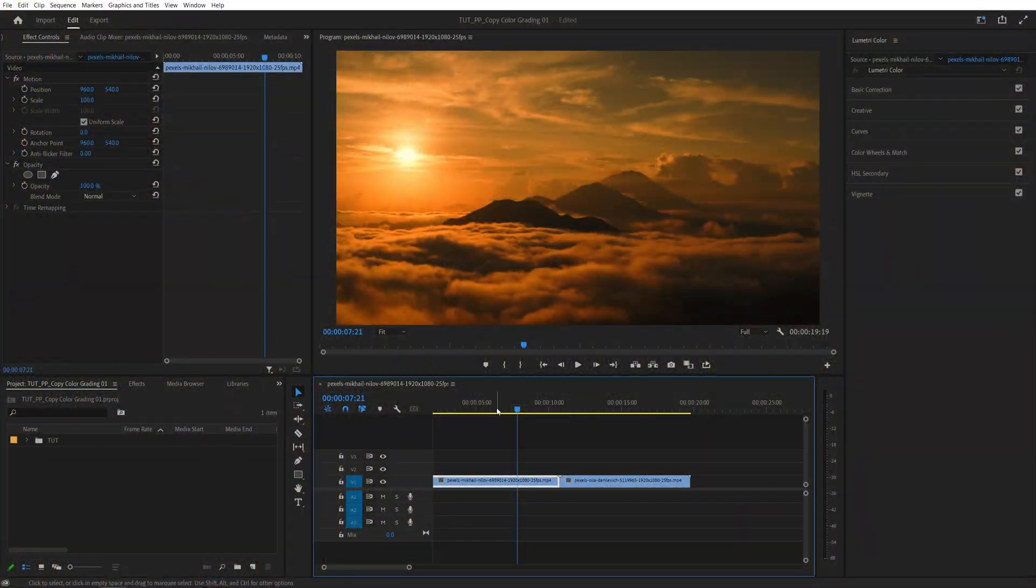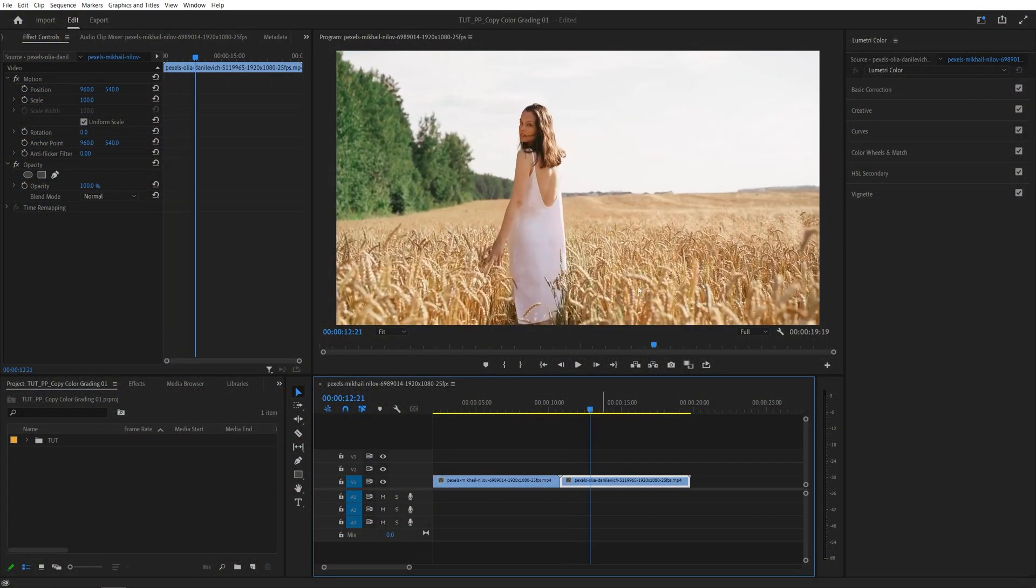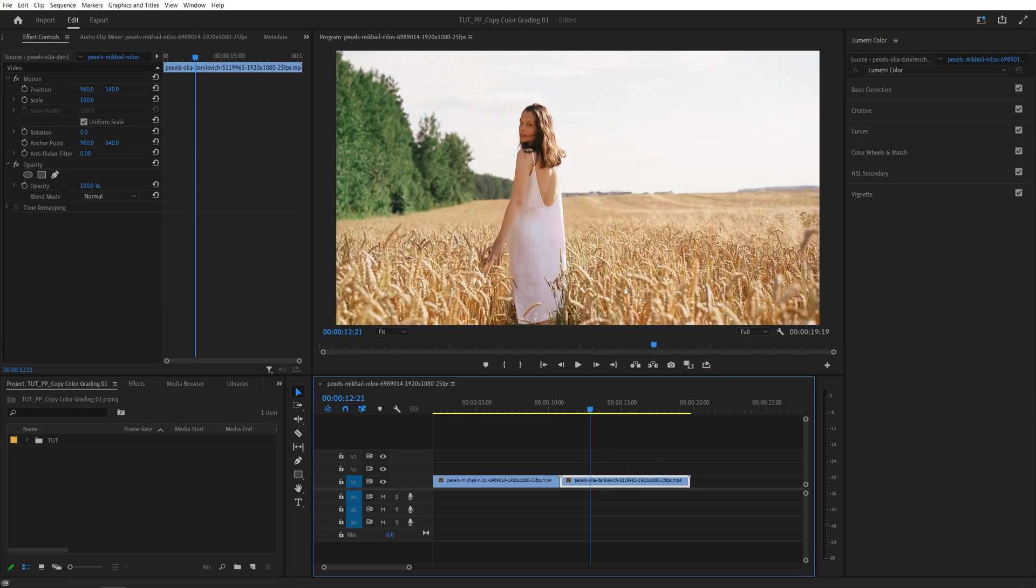Here we are in Premiere. I've got two videos on a timeline. Once you have the videos ready, what you want to do is select the video that you want to apply the color grading to. In my case, it'll be the second video, so I'm going to click on it so it's highlighted.